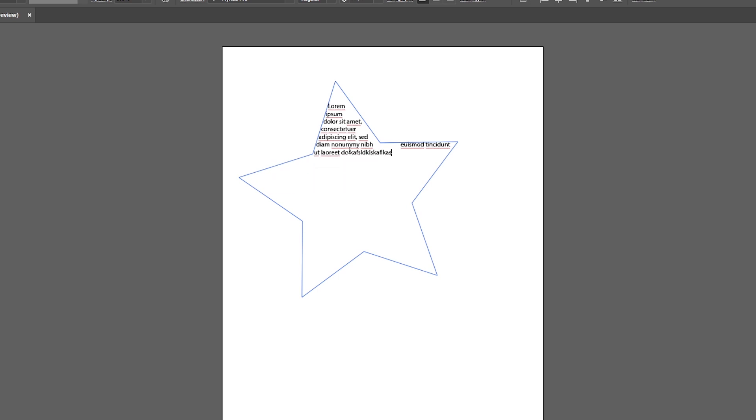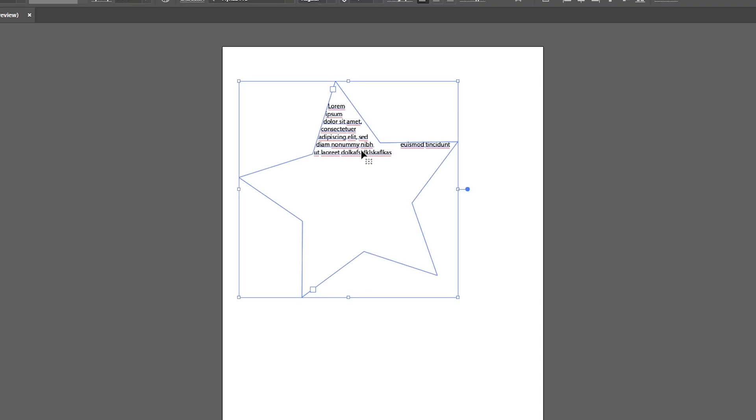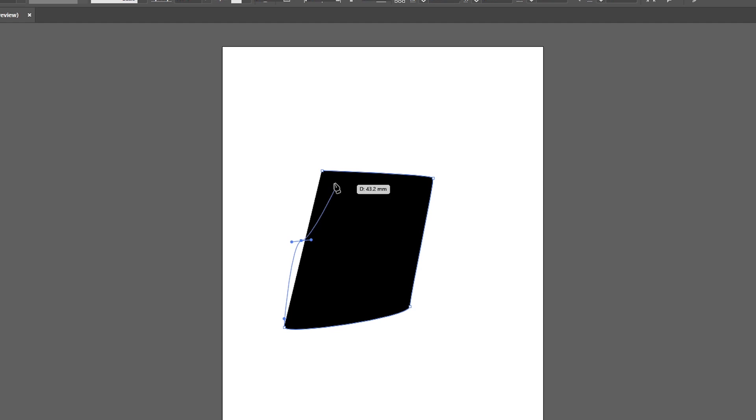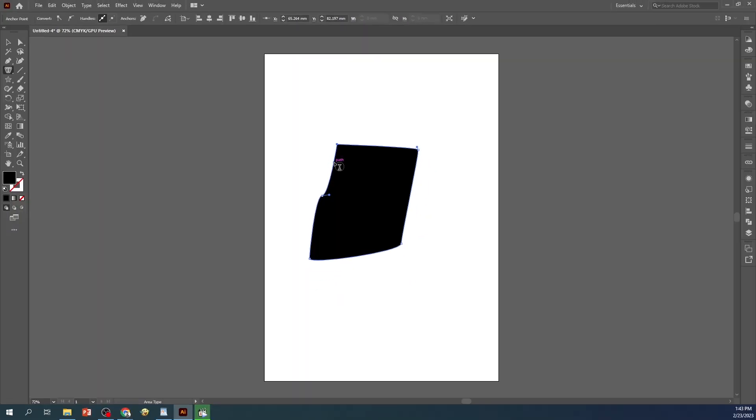So there you have it. The Area Type Tool in Adobe Illustrator CC is a versatile and powerful feature that can help you take your designs to the next level. With a little practice, you'll be able to create professional-looking designs in no time.